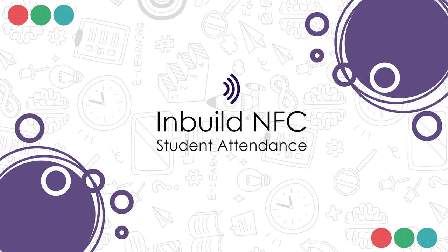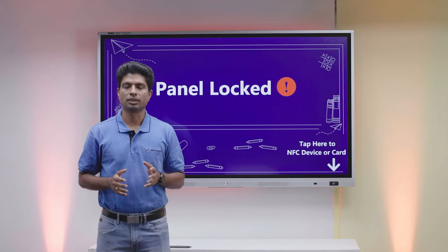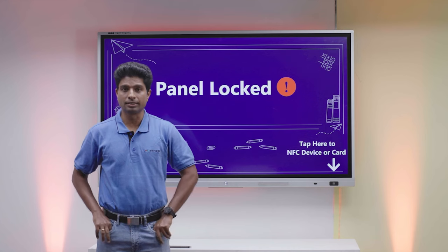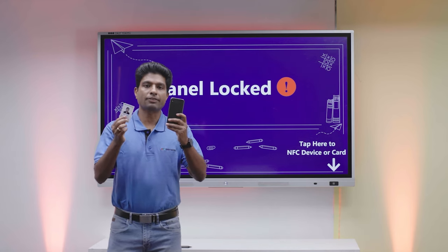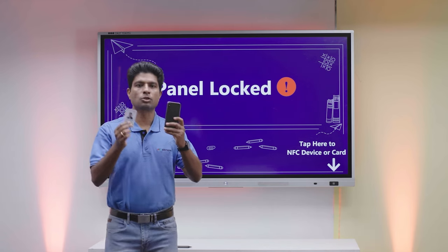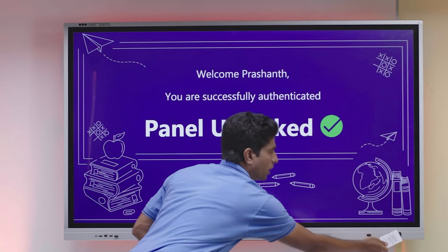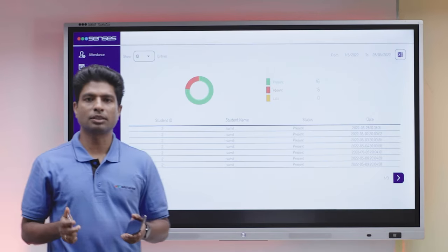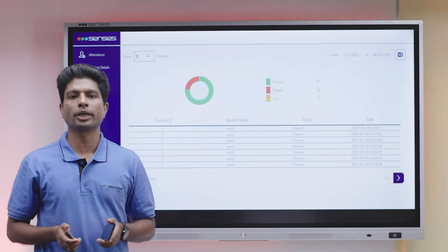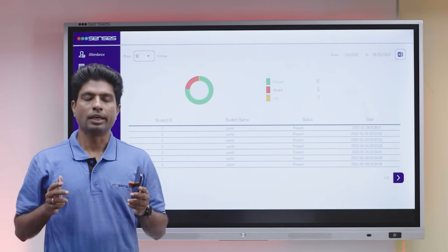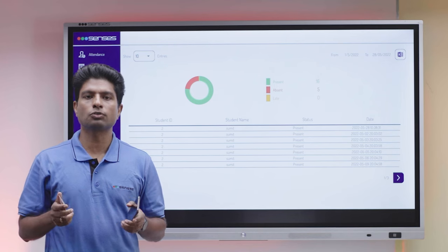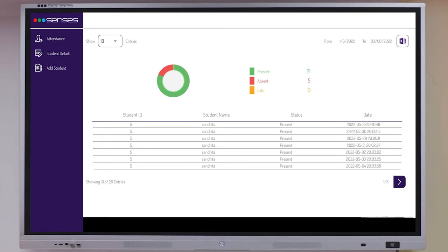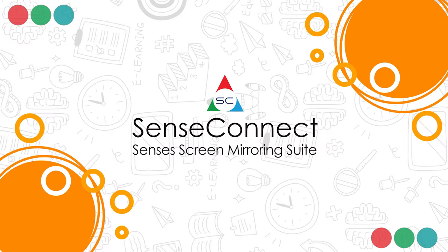We understand panel access control is a very important factor in a classroom. Thus, we have introduced an in-built NFC reader. You can use NFC enabled card or device to lock or unlock the panel. Apart from access control, it can also be used for logging and monitoring teachers' usage. The in-built NFC reader can also be used for logging student attendance. Panel comes with a full-featured student attendance application.